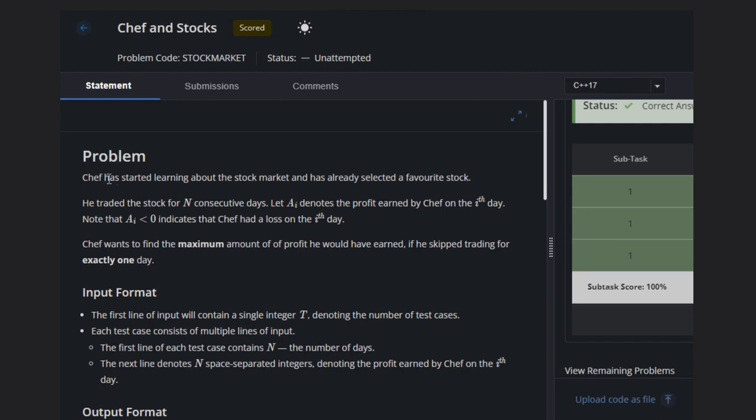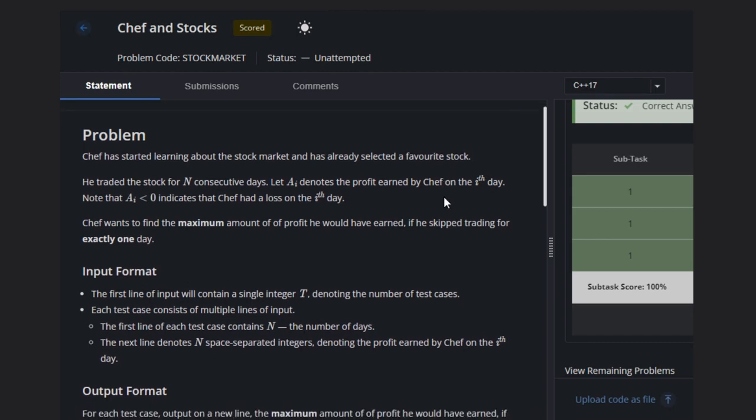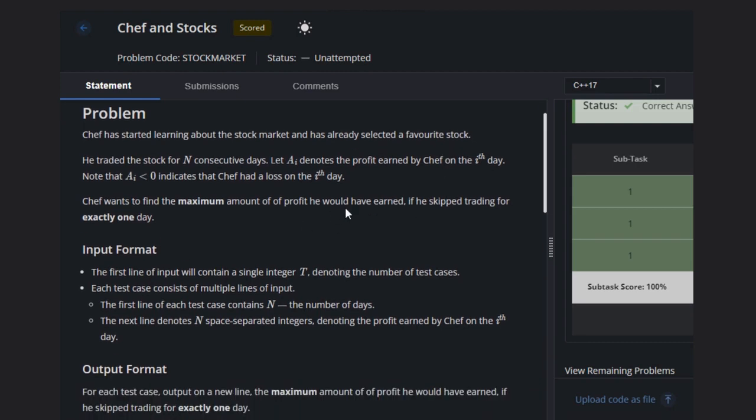So let's read the problem statement. Chef has started learning about the stock market and has already selected a target stock. He traded the stock for n consecutive days. Let A[i] denote the profit earned by Chef on the ith day. Note that A[i] less than zero indicates that Chef had a loss on the ith day. Chef wants to find the maximum amount of profit he would have earned if he skipped trading for exactly one day.